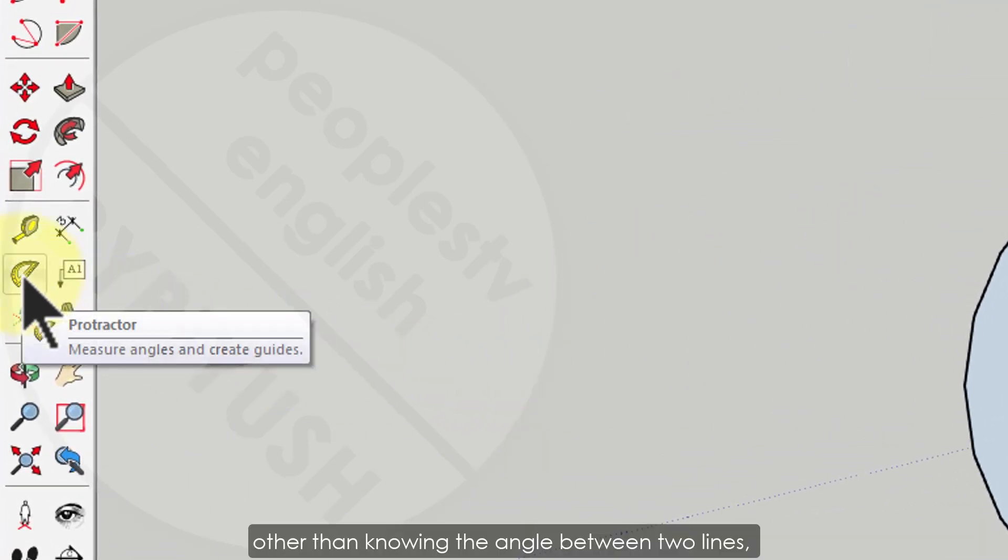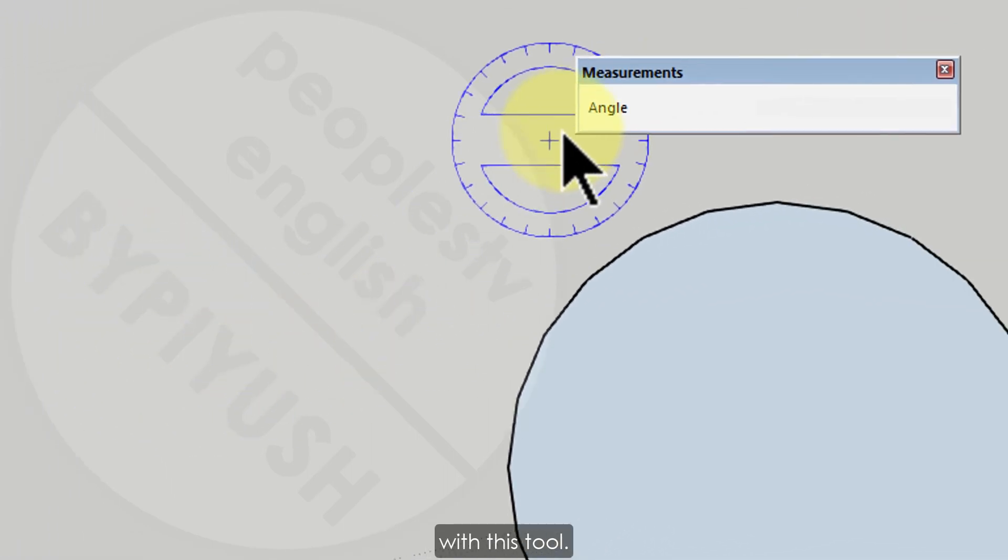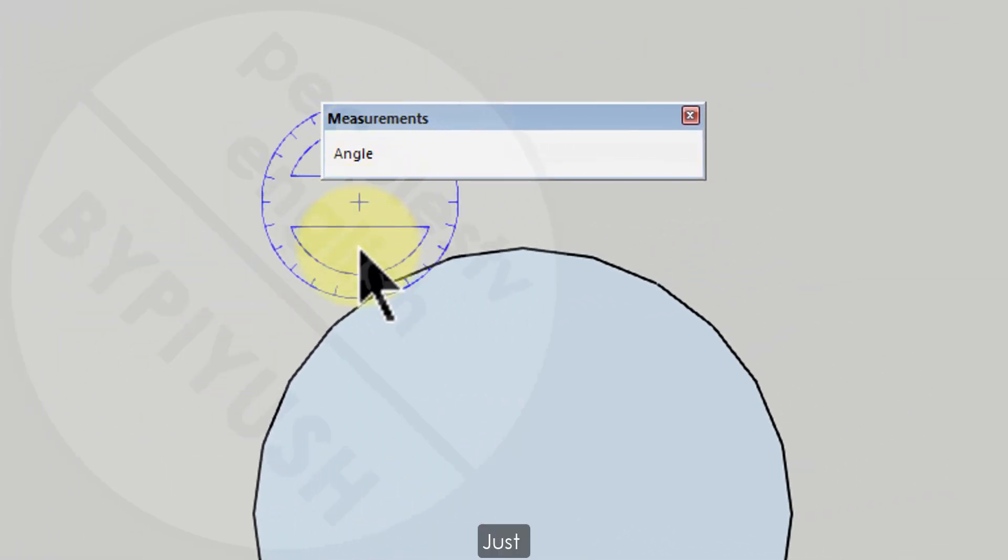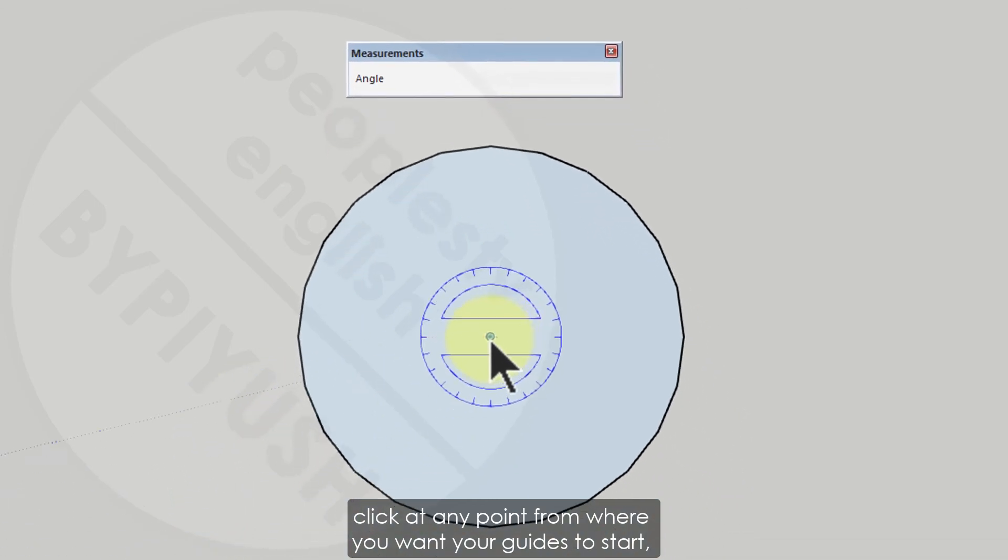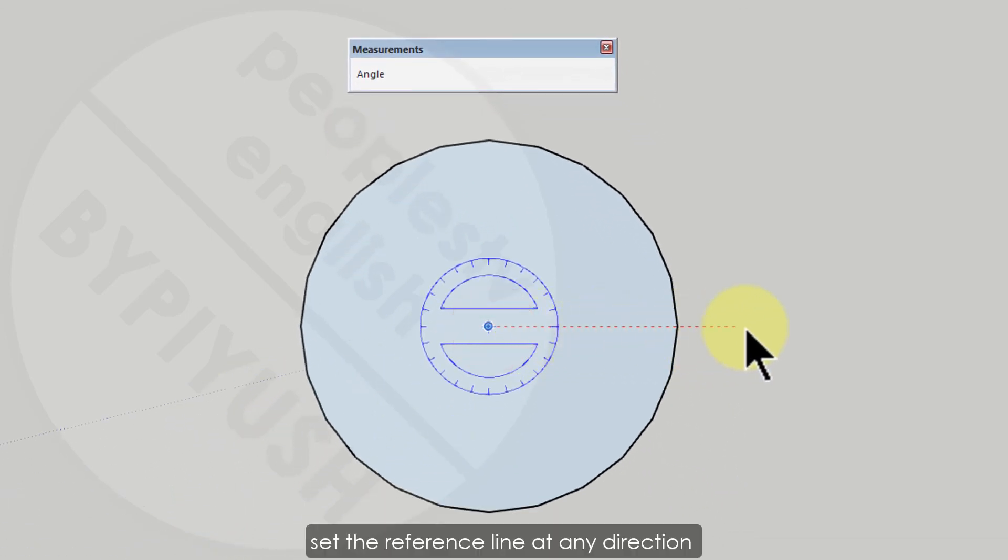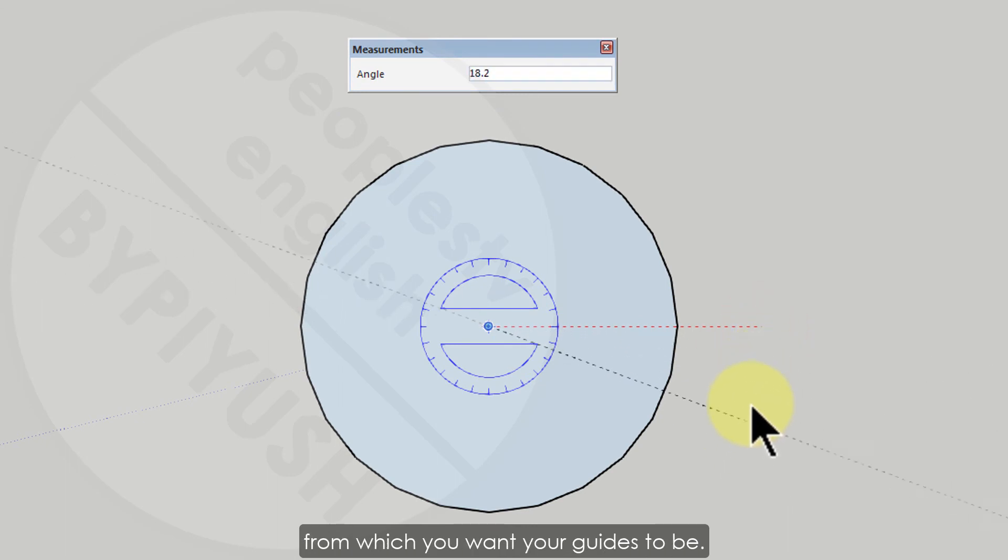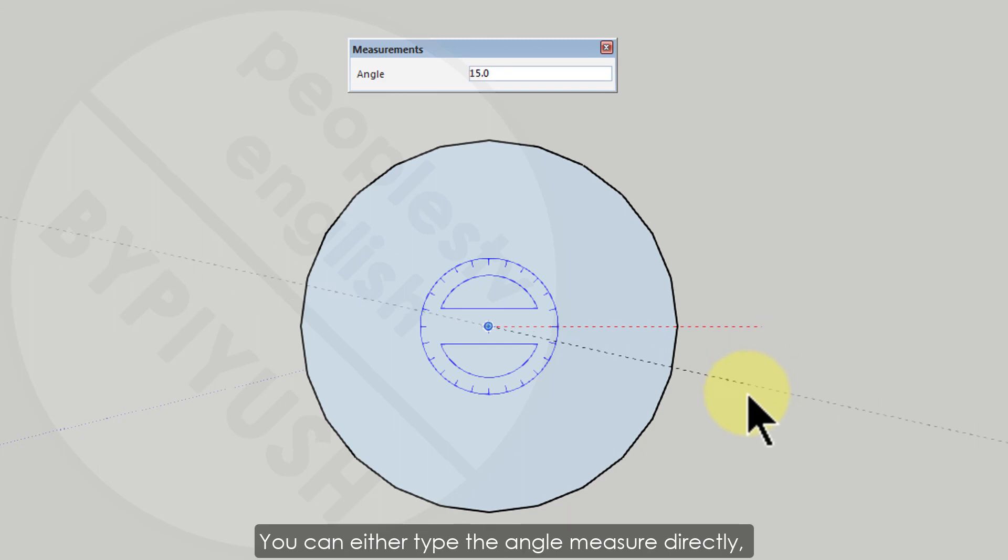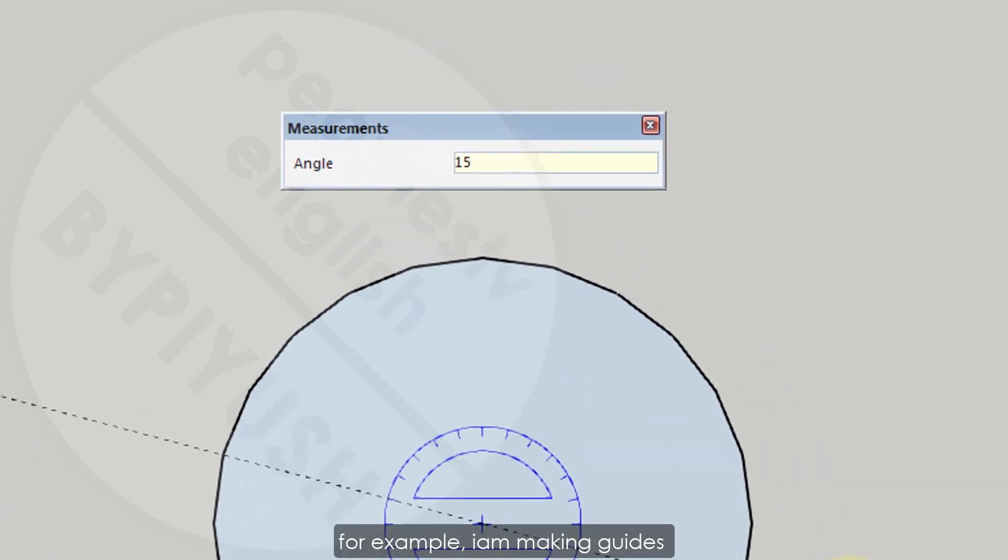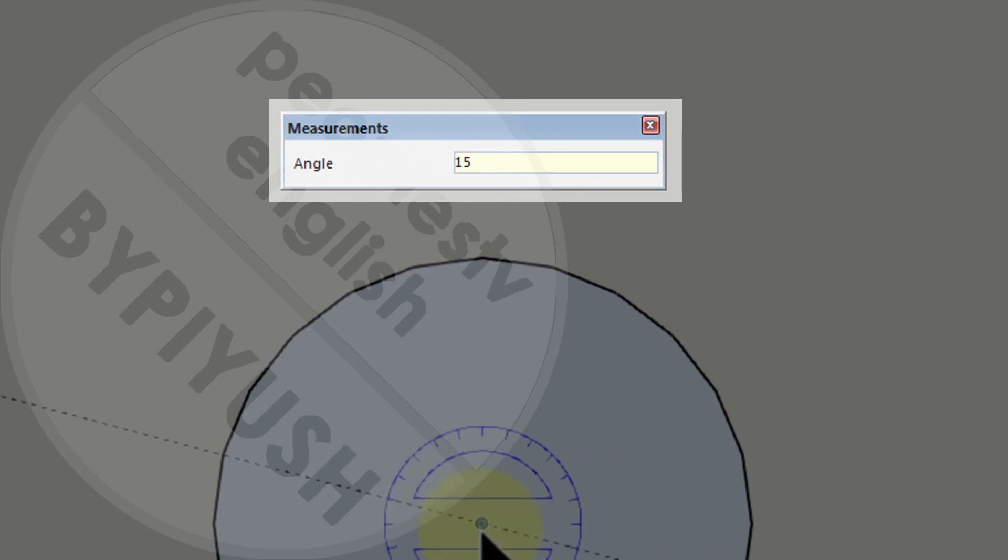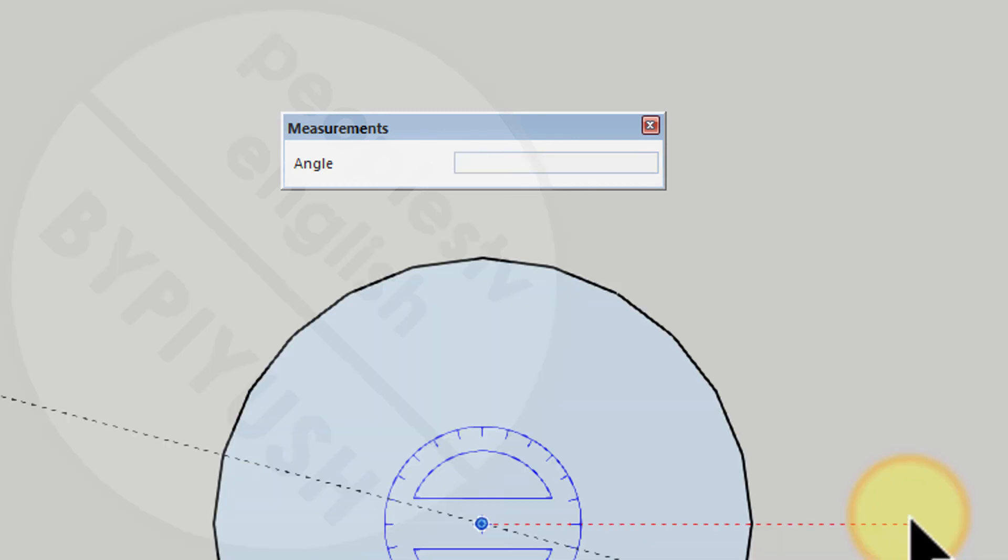Now same thing you can do with protractor tool. Other than knowing the angle between two lines, you can also create guides with this tool. Just click at any point from where you want your guides to start, set the reference line at any direction that will act as the zero angle from which you want your guides to be. You can either type the angle measure directly, for example I am making guides at 15 degrees interval, or you can drag the mouse to set at desired angle.